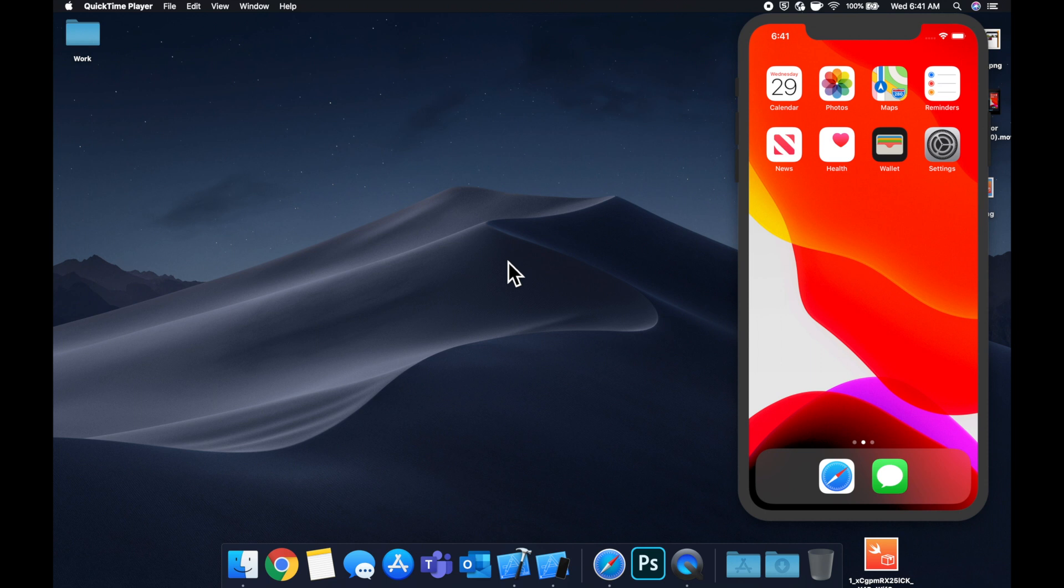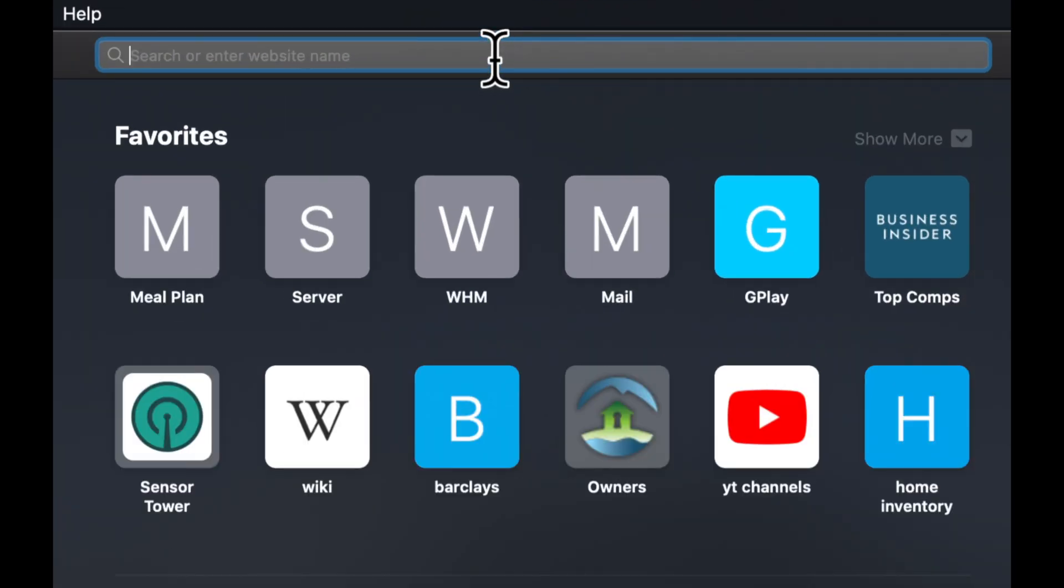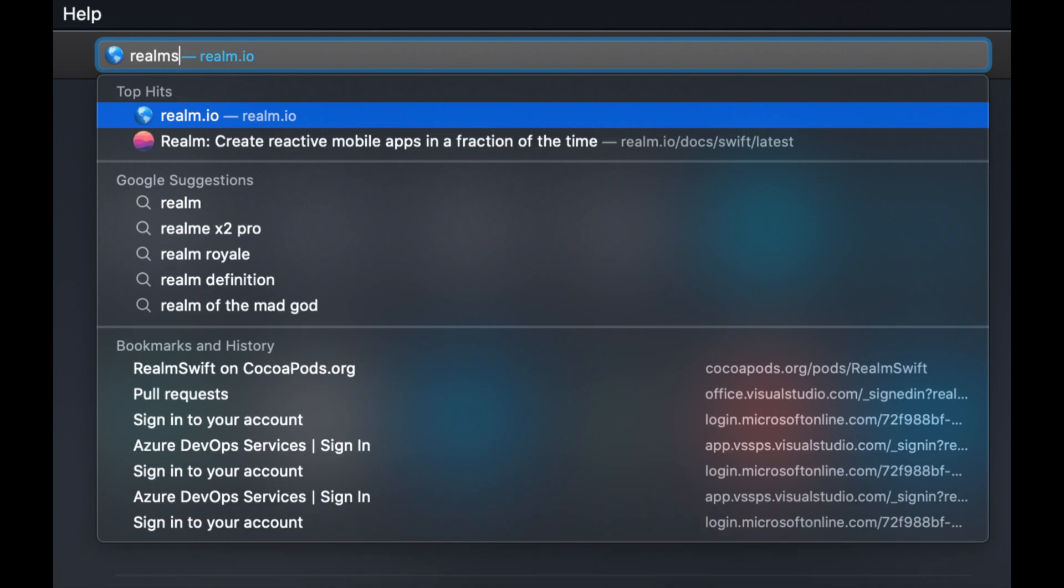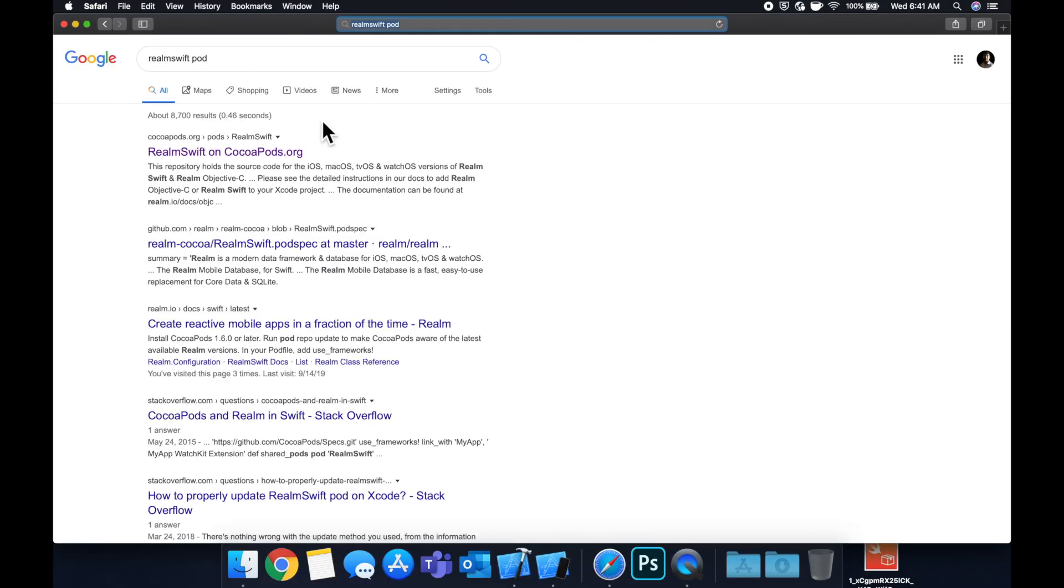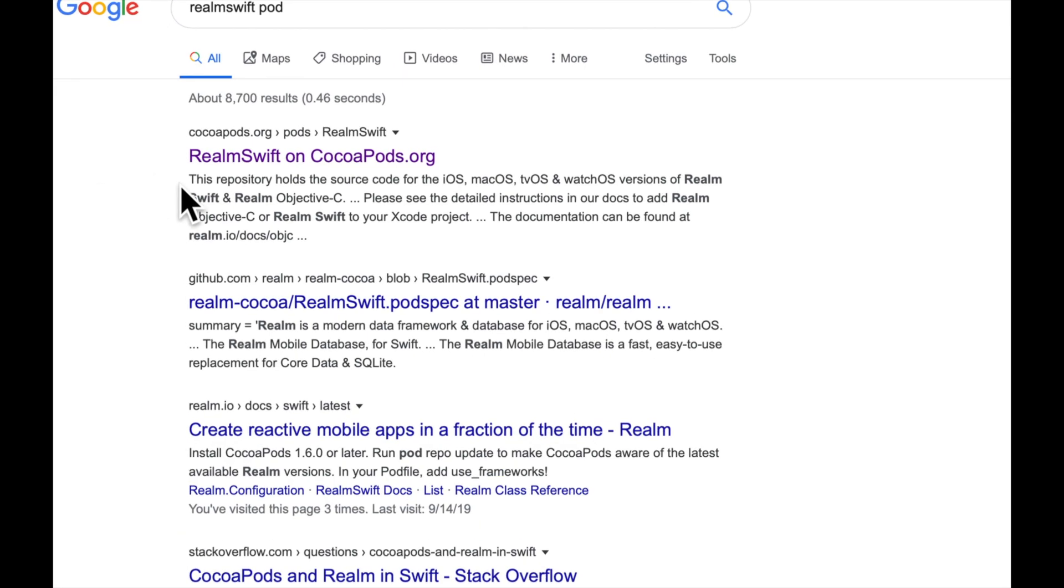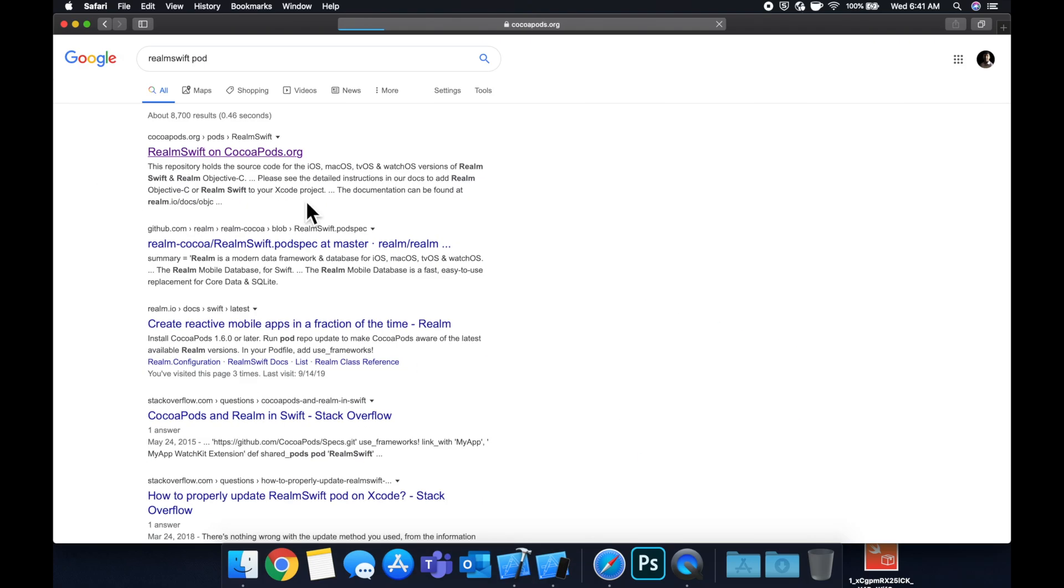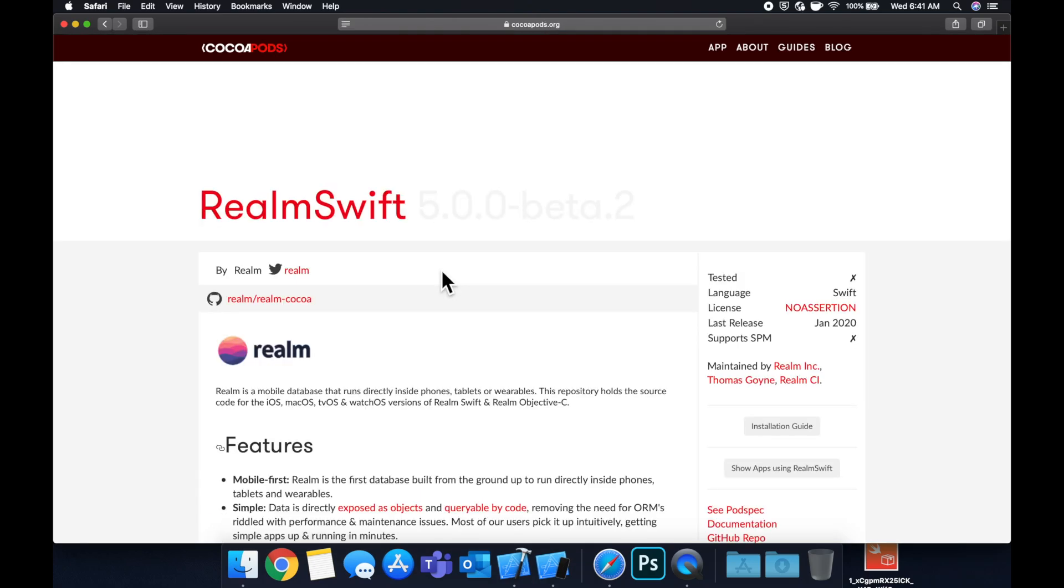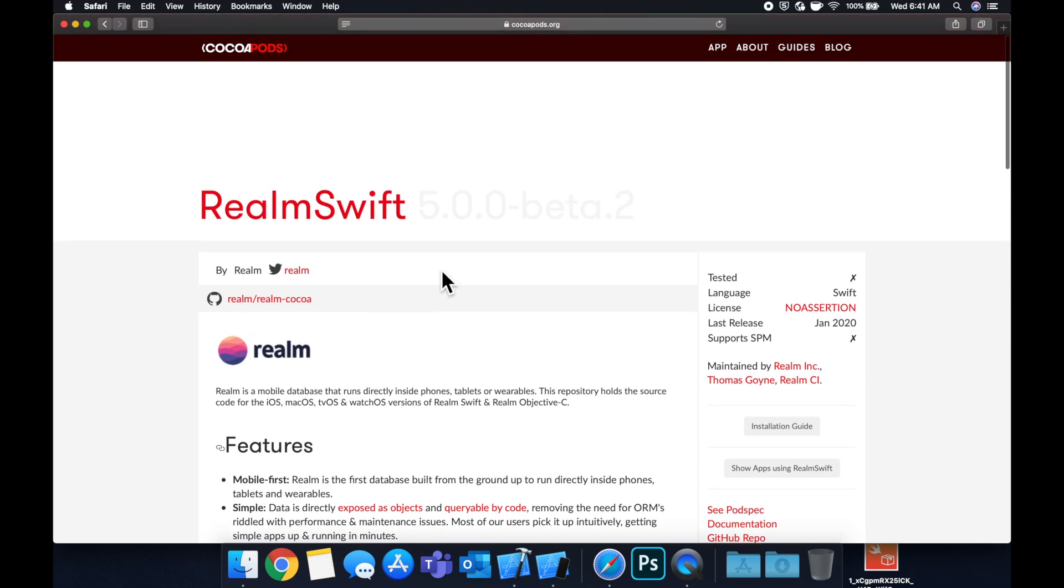So there are tens of thousands of CocoaPods out there. If we open up Safari and search for Realm Swift pod, this is the example pod that we're going to use. Realm is a very popular on-board database for your iOS app. And you can see that there's a website here, cocoapods.org.